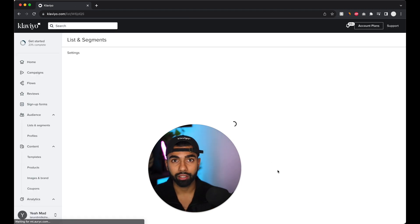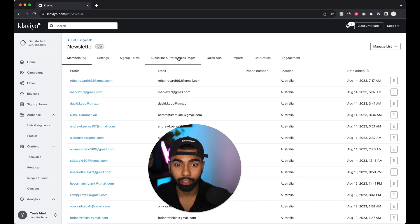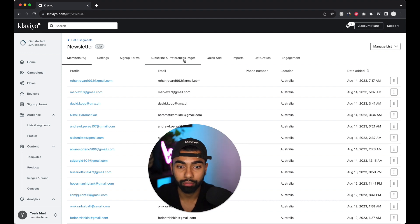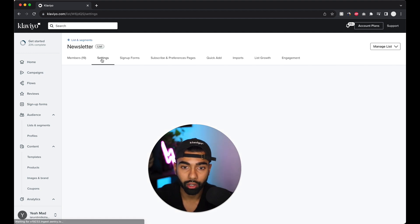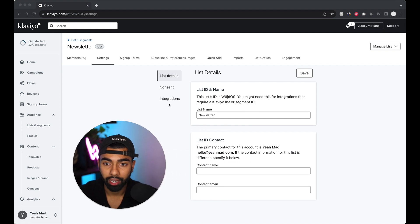So I'll just click on newsletter and it's really important that you do this to a list. It's not going to work if you do it to a segment. It needs to actually happen to the actual list itself.